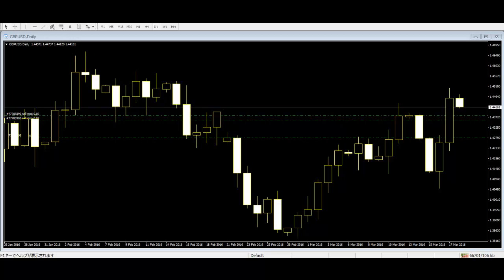Prices of securities are compared to their previous and actual price changes, allowing traders to decide what to do with those securities. This provides good insight for trading assessment, especially when market algorithms cannot be used to assess a security's value. Because of this, price action trading is considered a method of technical analysis in foreign exchange.